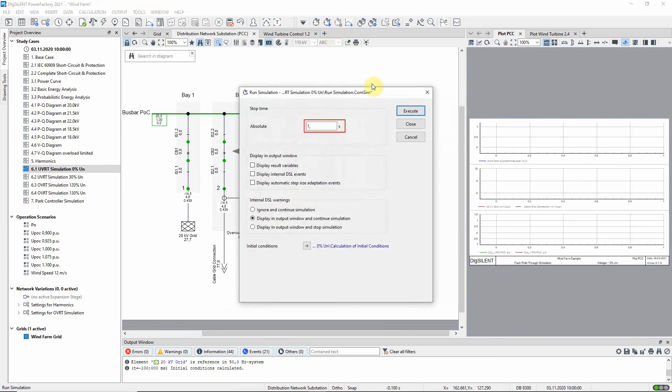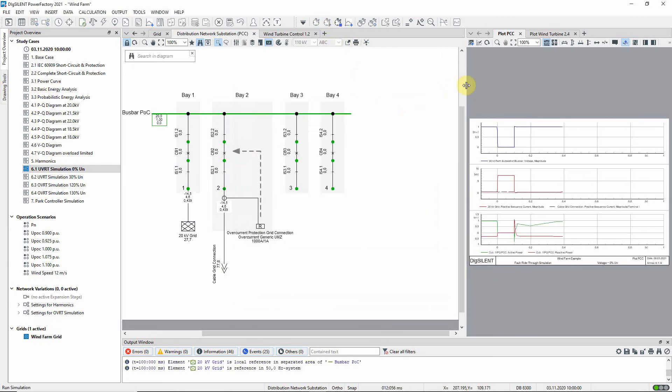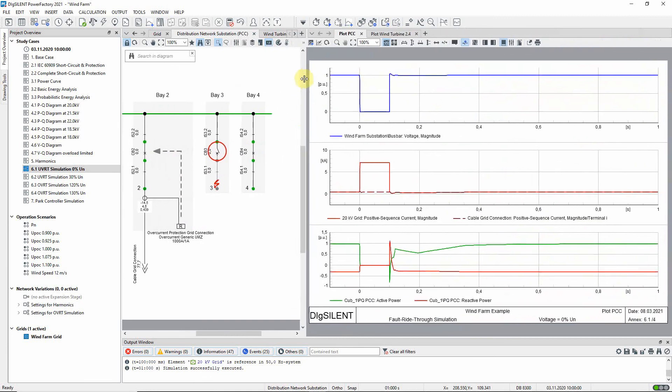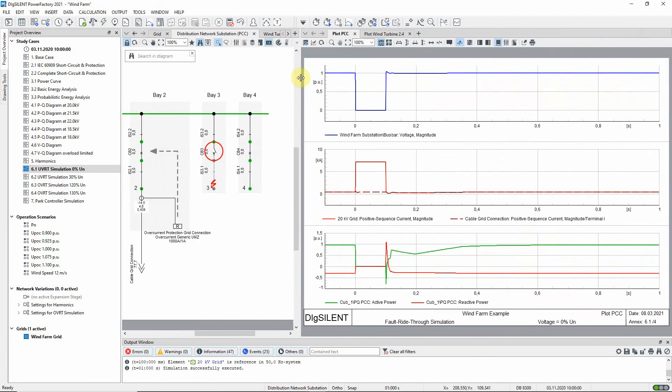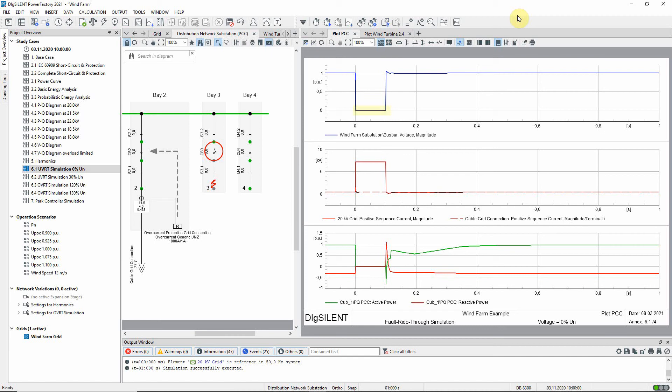Run the simulation for one second, and have a look at the plot PCC page. The three plots show the variation of various parameters with respect to the simulation time. The top plot shows the voltage at the buzz bar of the wind farm substation. It can be seen that when the short circuit is applied at zero seconds, the voltage at this buzz bar reduces to zero. It stays at zero until the fault is cleared at a hundred milliseconds. At this point, the voltage rises back to its pre-fault value.